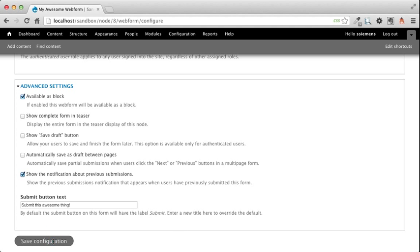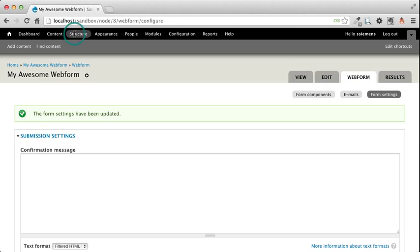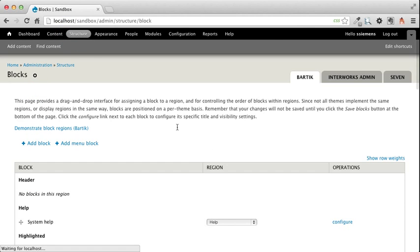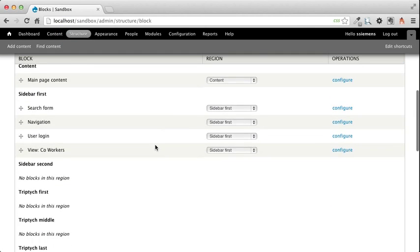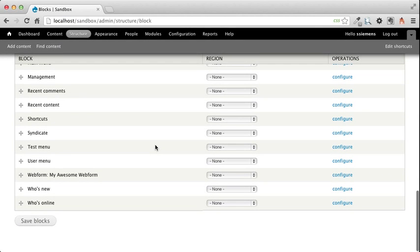Go ahead and click Save Configuration. If you go to Structure and to Blocks, at the very, very bottom hopefully, yep, there it is, Web Form, my awesome webform.